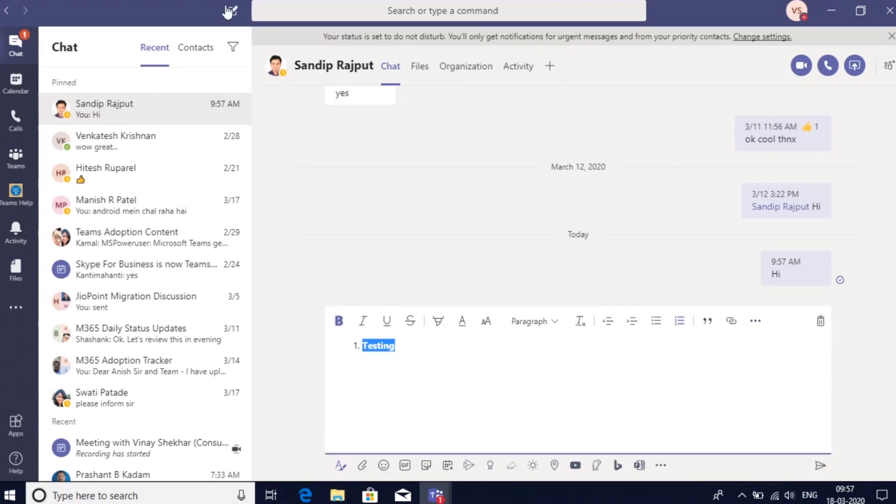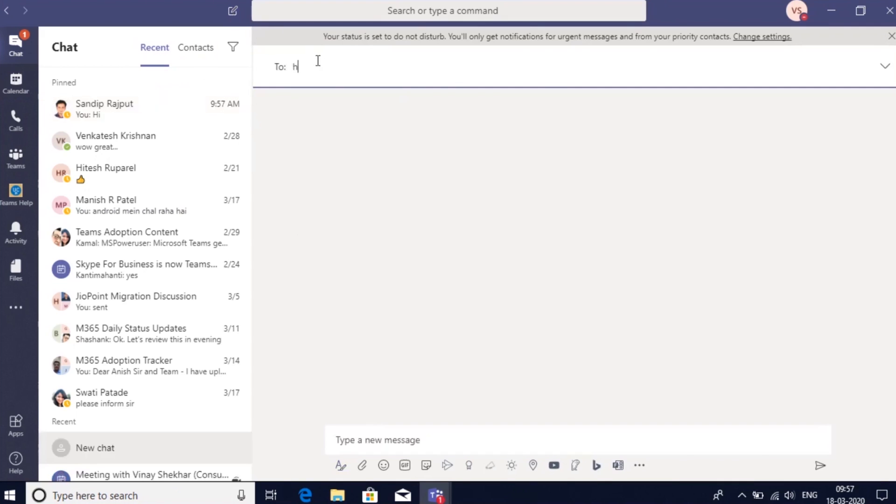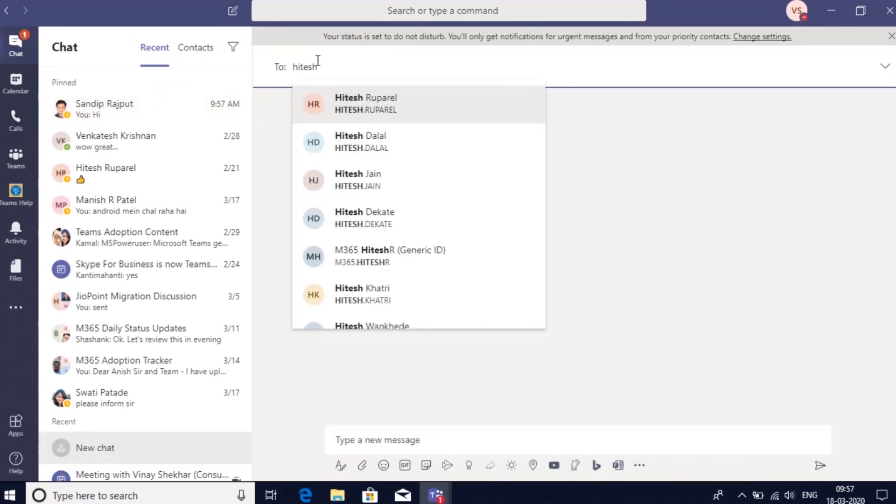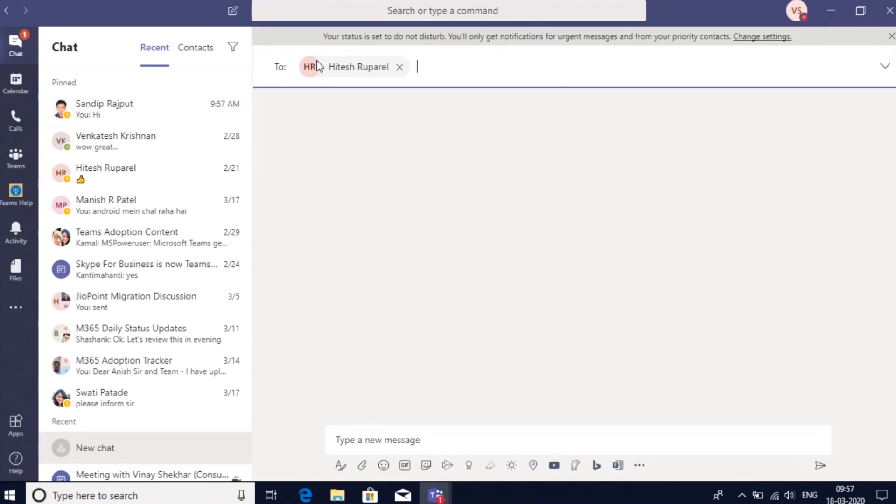To start a new chat, you can go to the top icon here on new chat. Type in the name of a person you want to start a chat with.